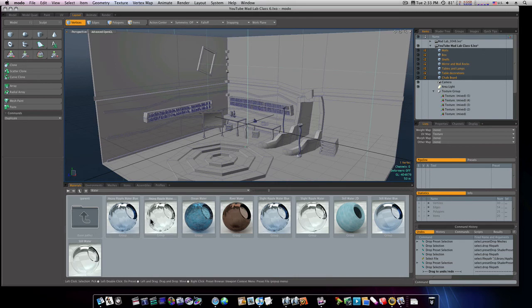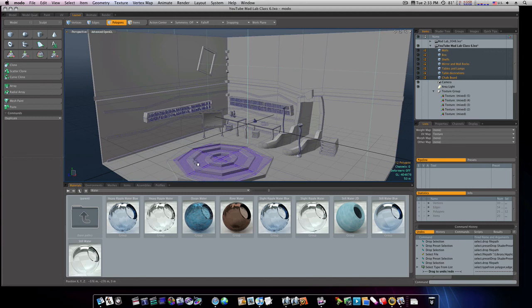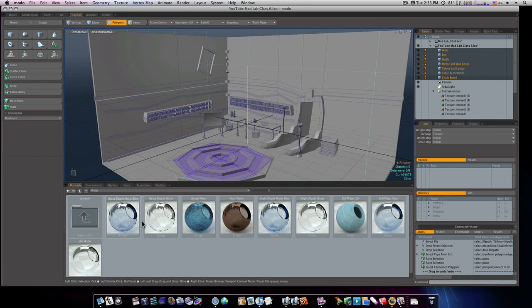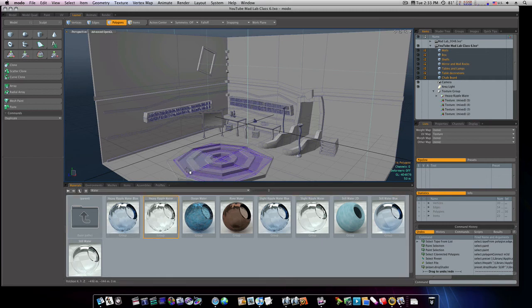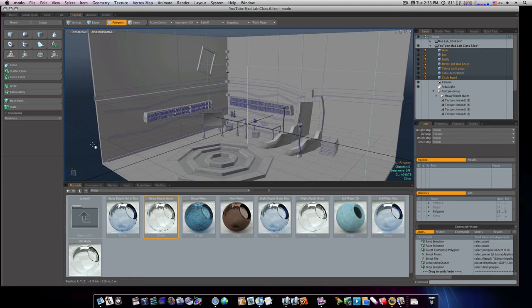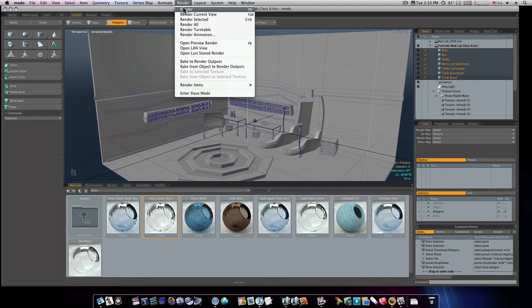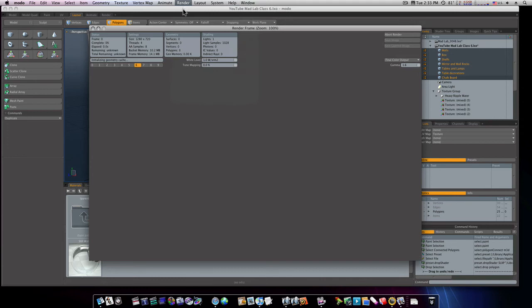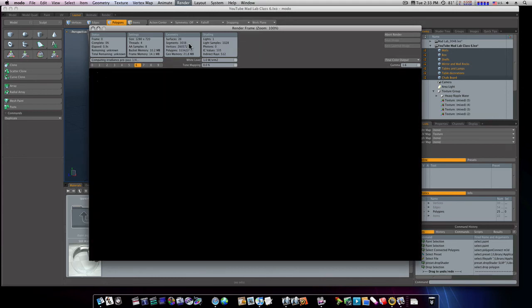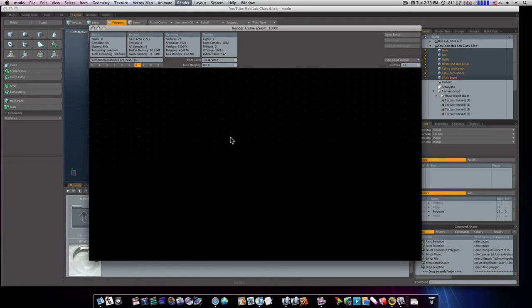Now under here we'll have all these cool water things. So I'm gonna use a heavy ripple water. And let's go to our polygon mode, let's select that polygon, let's drag our heavy ripple water and see what that ends up looking like. Now as you can see that turns that into a water look. And it looks like we got water inside there now. So I'll be right back when this finishes rendering and you can check out what it looks like.